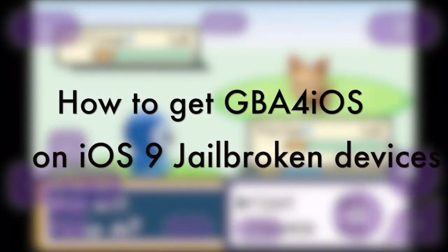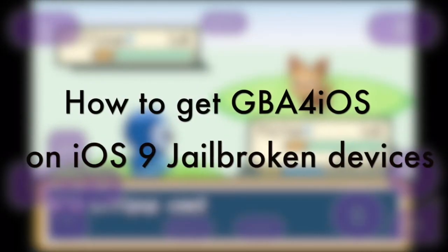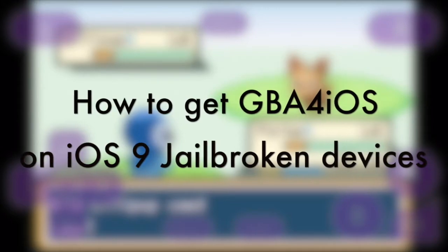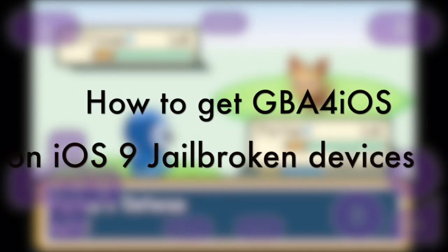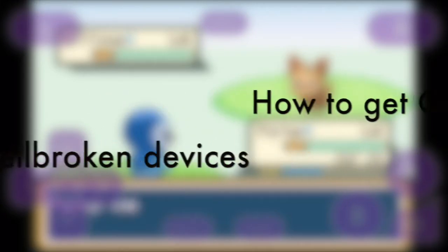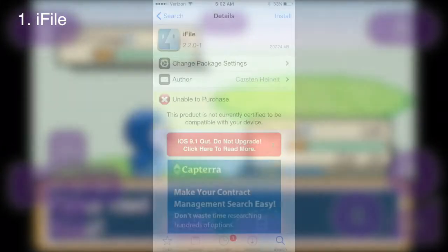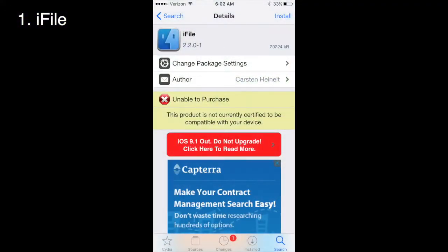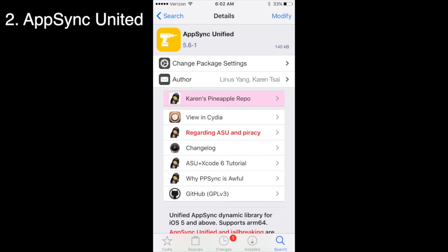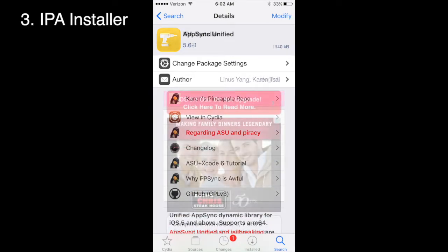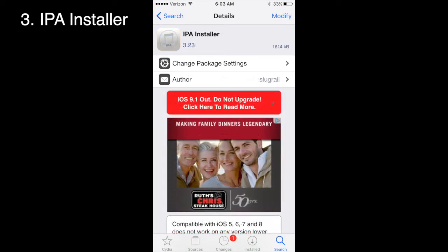In this video I'm going to tell you how to get GBA for iOS on your iOS 9 jailbroken devices. First you're going to have to download these three applications: iFile, AppSync United, and the third one being IPA Installer.